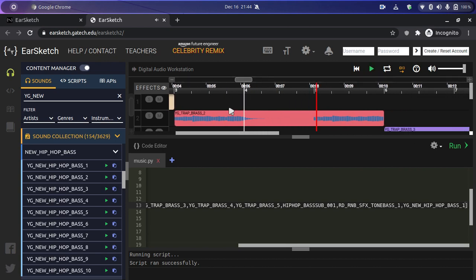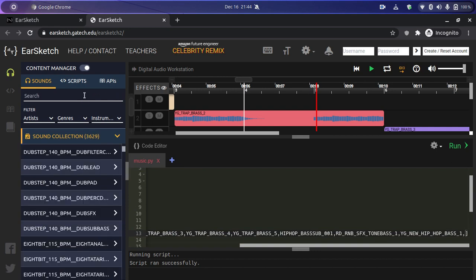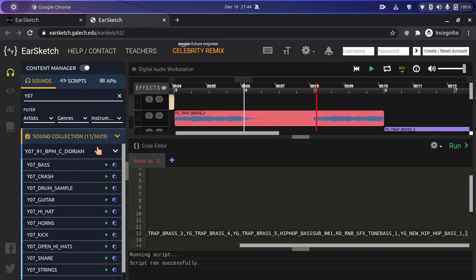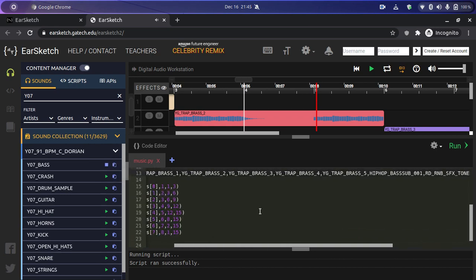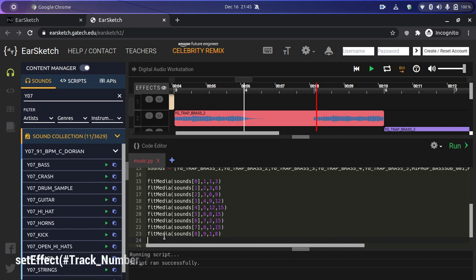Now let's add some bass at the beginning of our soundtrack. Search for 'Y07' and then click on 'Y07_91_BPM_C_Dorian'. We'll add the first one — Y07 bass — to our sounds list. Then we'll fit it to our DAW, setting it to play from the beginning to the eighth point, which is around 16 seconds.